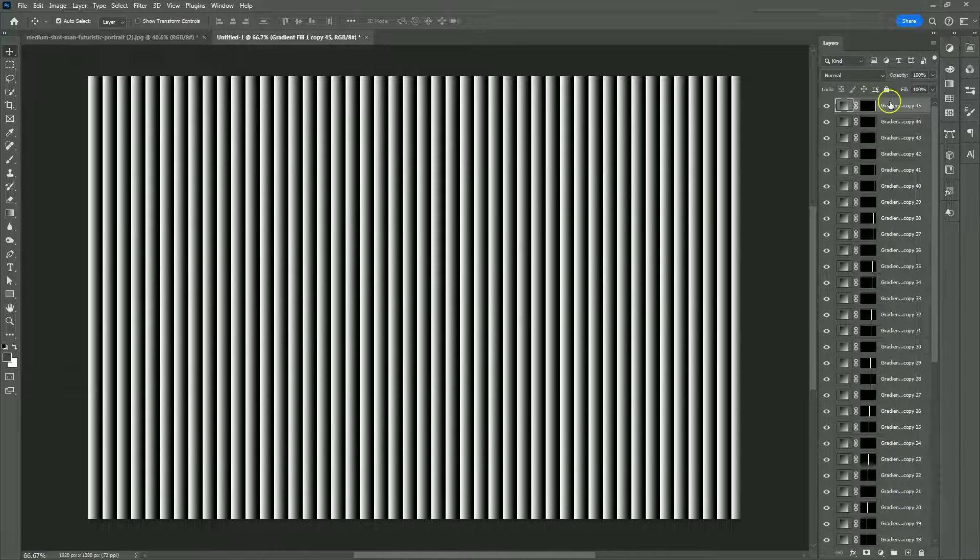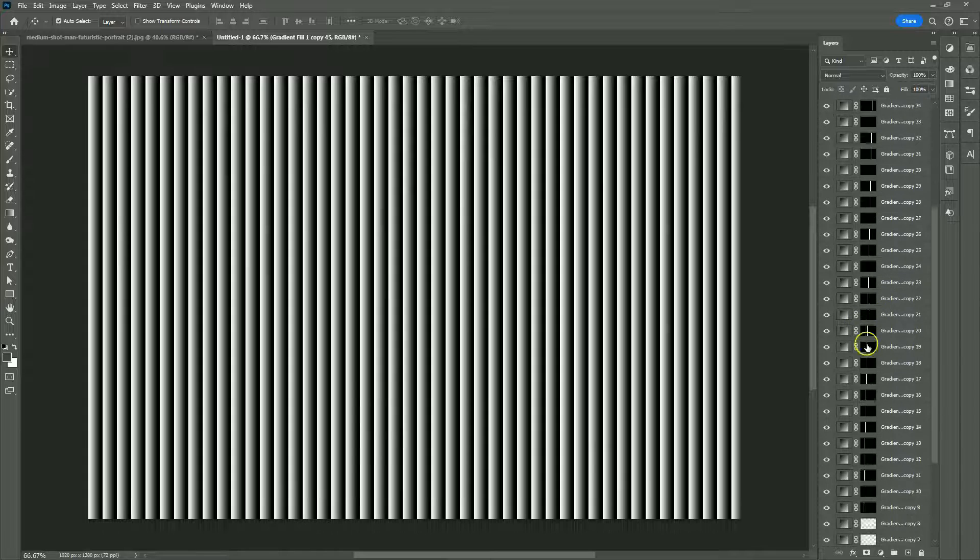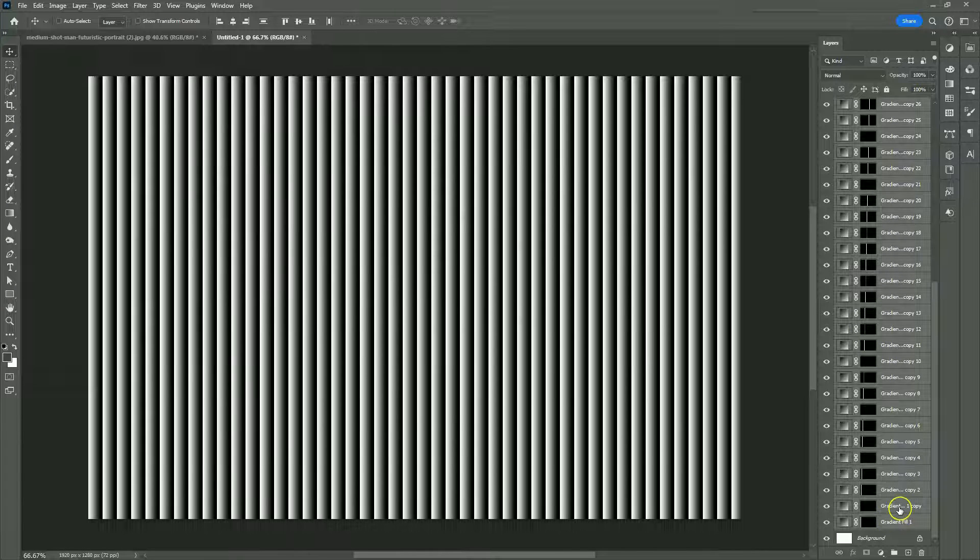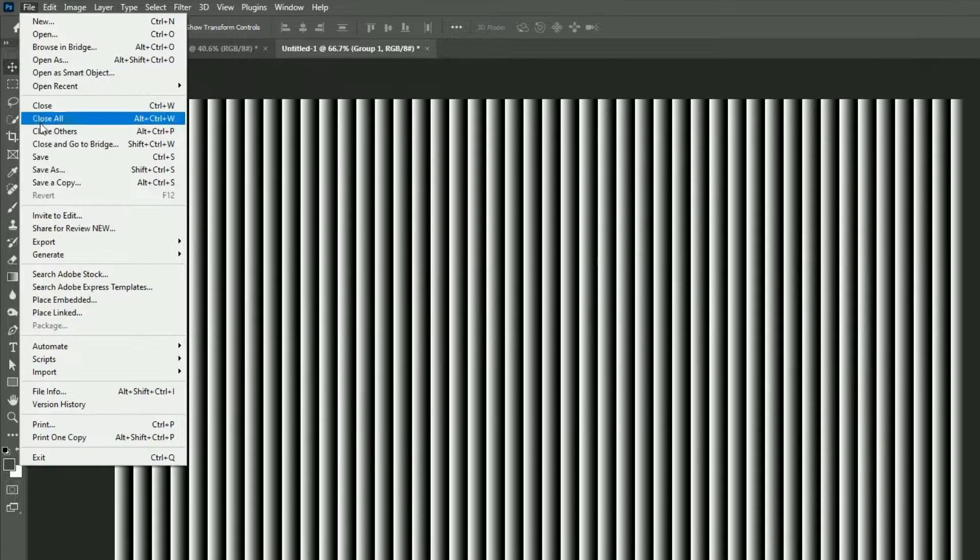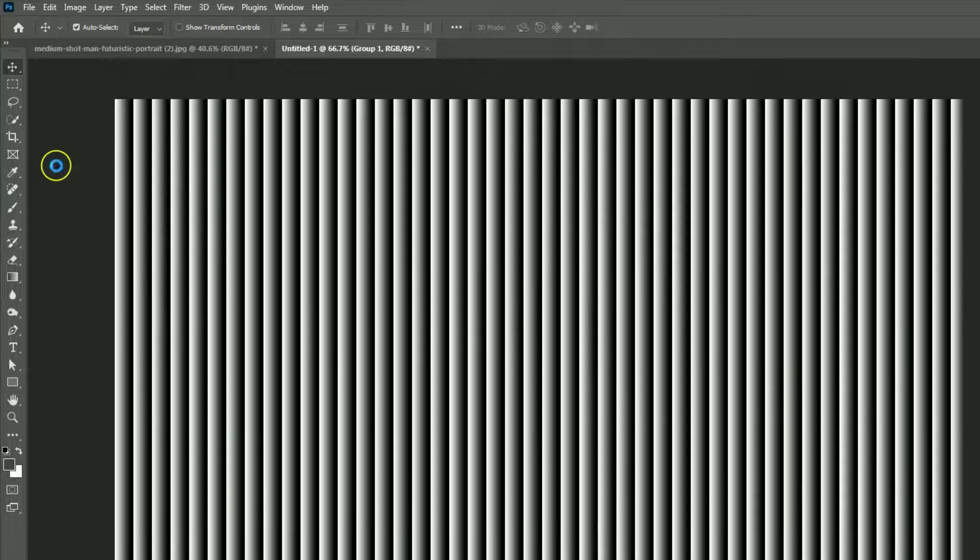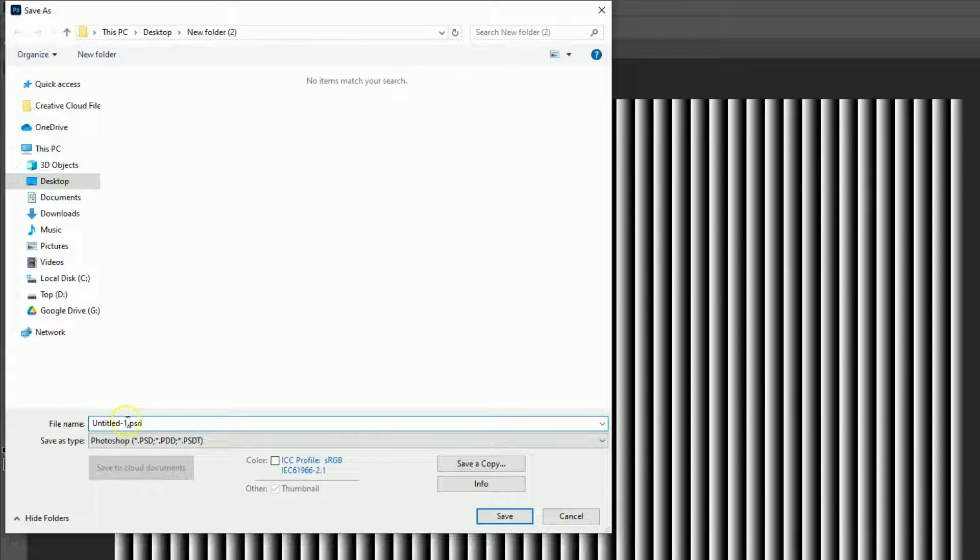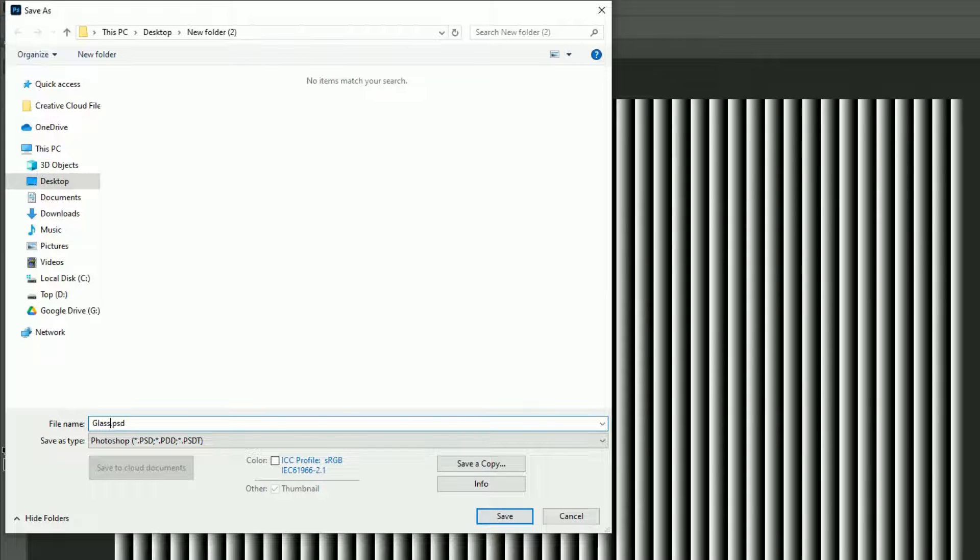Select all layers and press Ctrl-G to create a group. Go to File menu and choose Save As. Rename it as Glass, then set Save as Type as Photoshop.